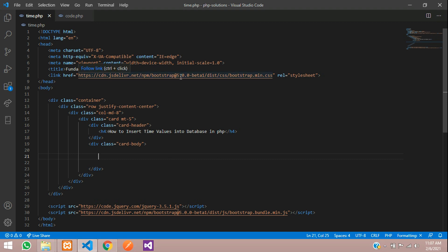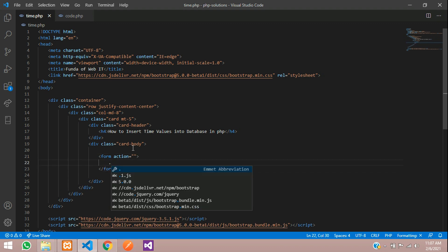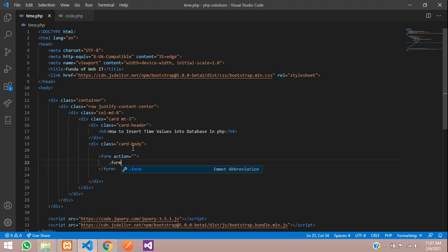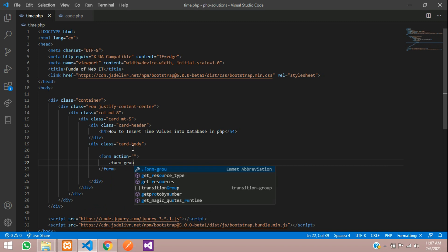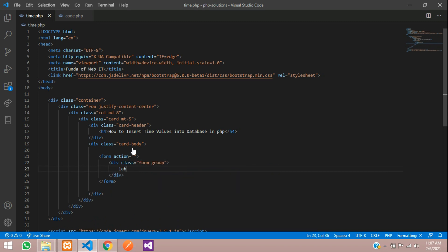Let's create a form. Inside this I want to create one input box. So let's create a label and inside this name.